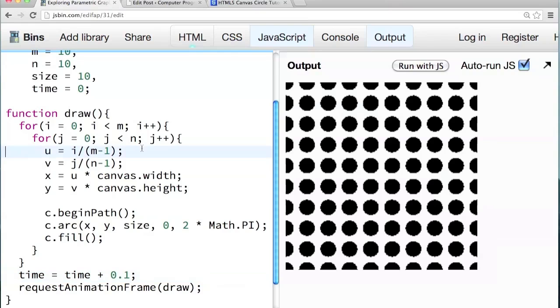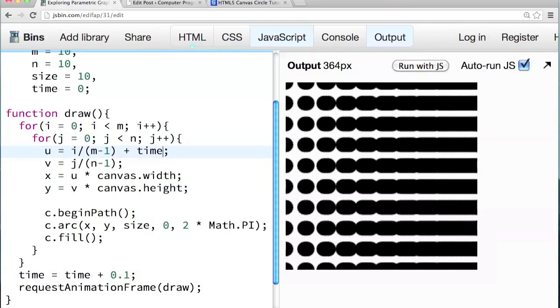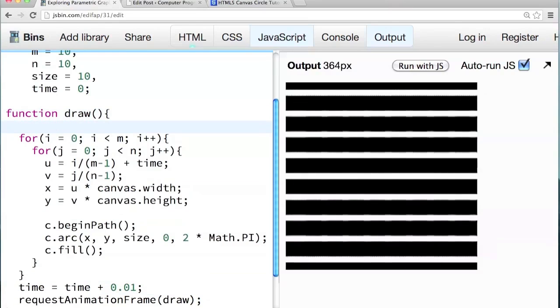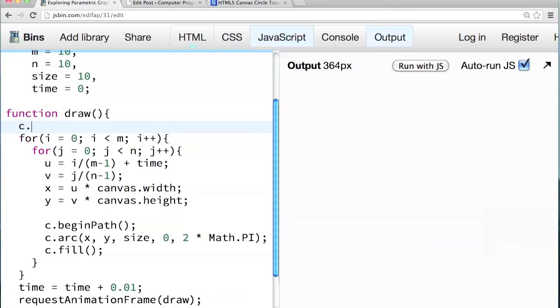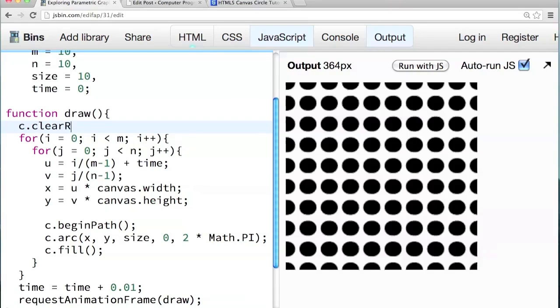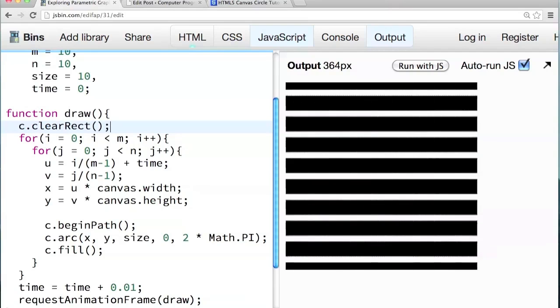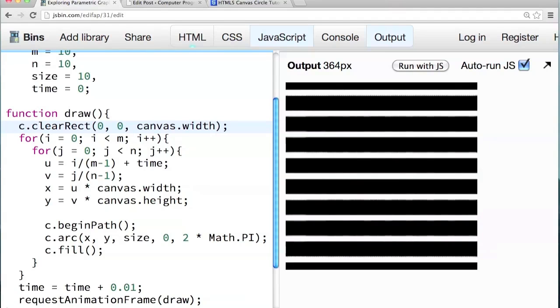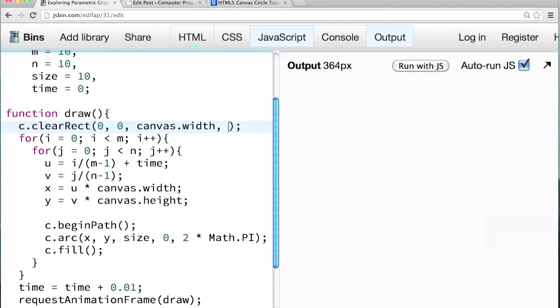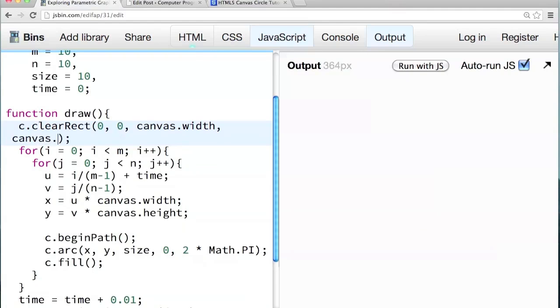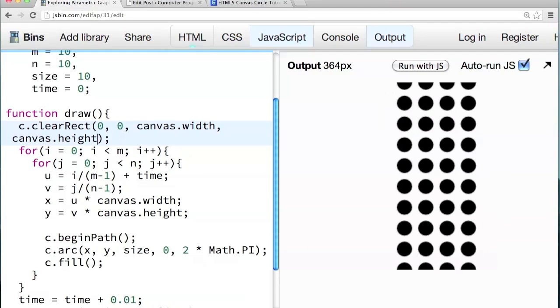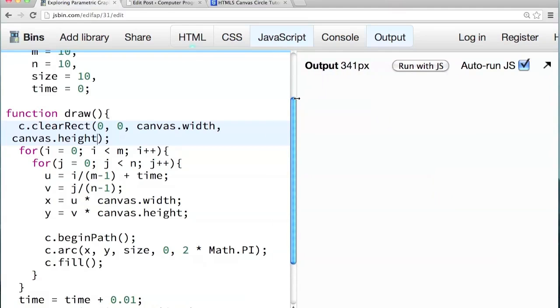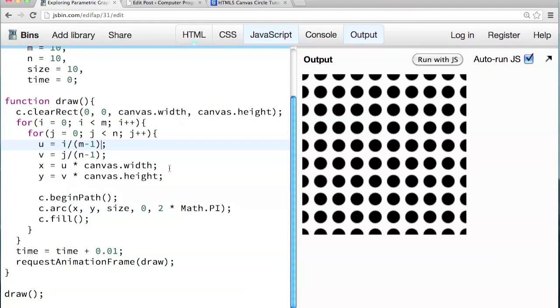To animate something, we can, right before request animation frame, we can say time equals time plus say 0.1. And we can add time to u. Plus time. So you see it all went off the screen. Let's make time plus 0.01. So we have the same problem we had last time where we're not clearing the canvas. So before the for loops, let's clear the canvas. That function is c.clearRect. 0, 0 is x, y. And then width, height is the width and height of the canvas itself. So canvas.width. And then canvas.height. Whoa.